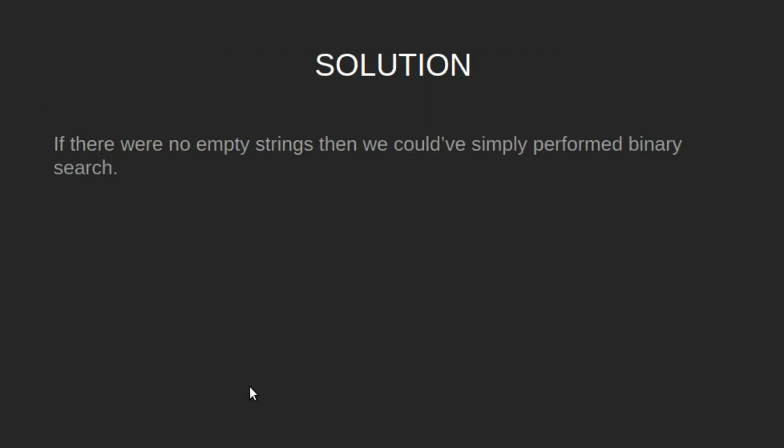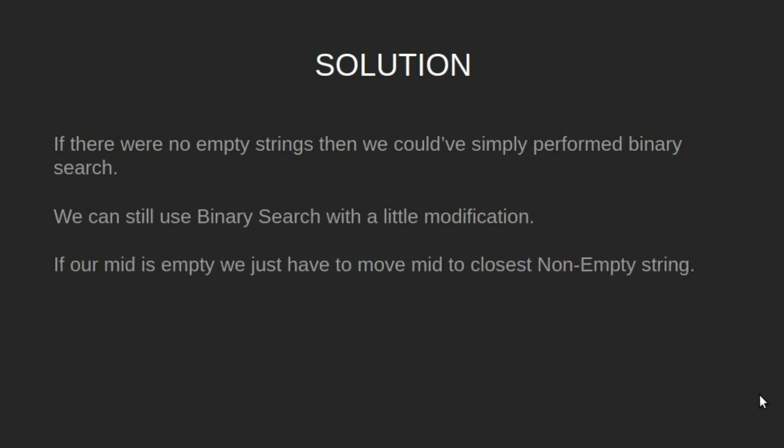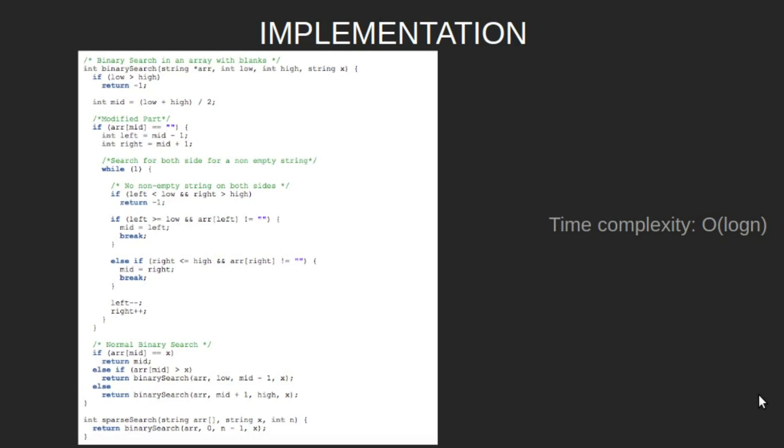If there were no empty strings, then we could have simply performed binary search. We can still use binary search with a little modification. If our mid is empty, we just have to move mid to the closest non-empty string.